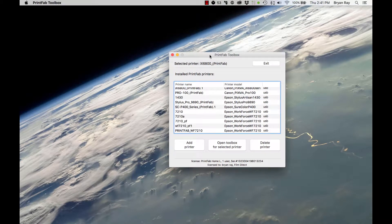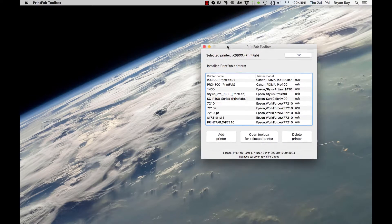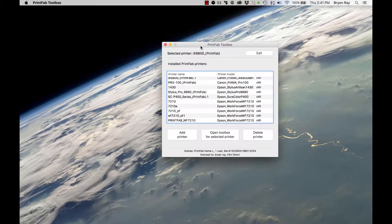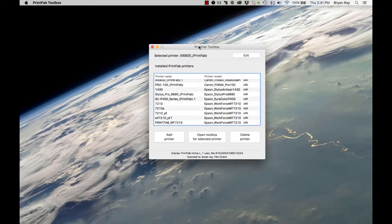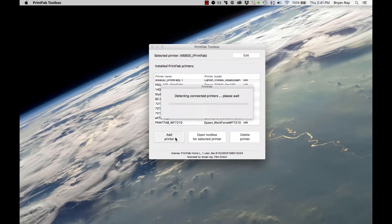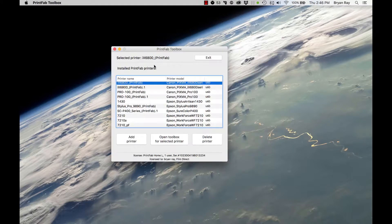I'm going to assume you've got PrintFab installed on your system. Here's the PrintFab Toolbox. Go ahead and add printer — it's going to detect all the printers on your system. So now that we've got the printer added, let's go ahead and exit out of this.